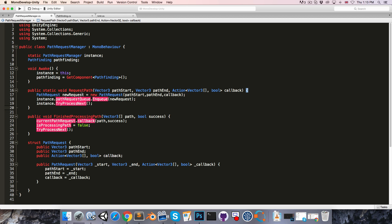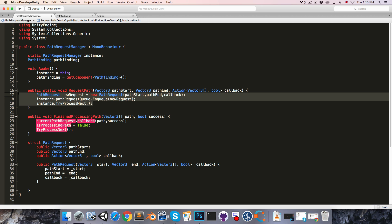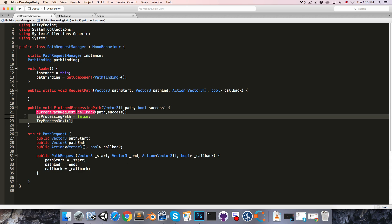Then the bodies of requestPath and finishProcessingPath are going to be completely changed, so let's delete all of that in there.